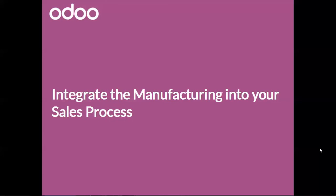The strength of Odoo is to integrate all the modules together. Let's see how the manufacturing module can be integrated in a sales process.